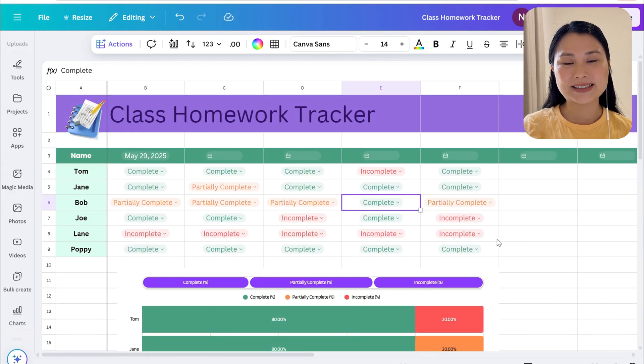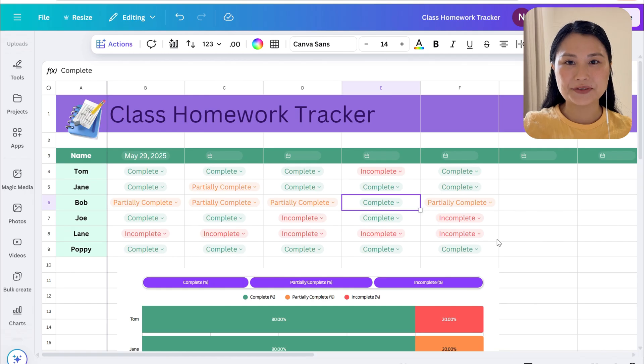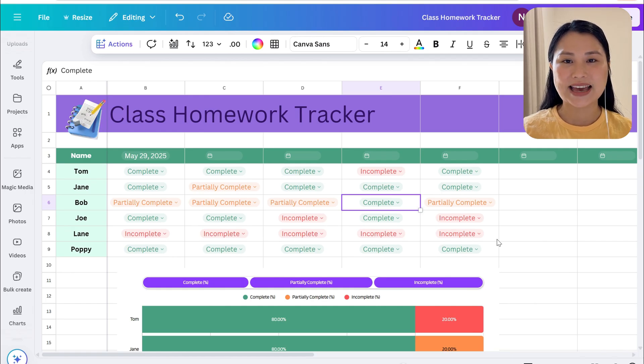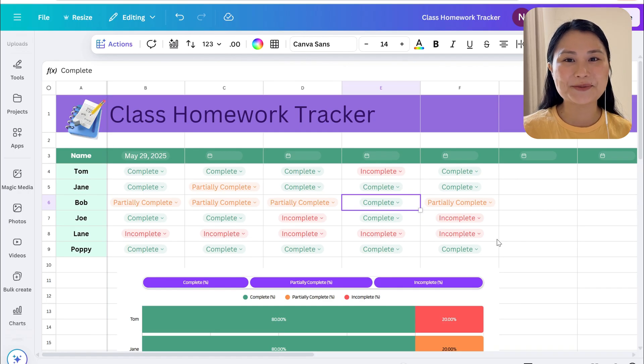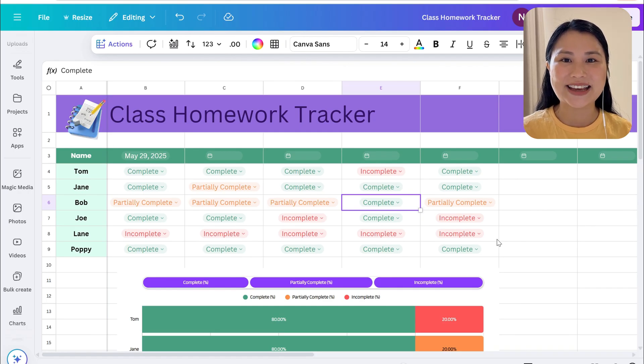So that's a wrap. Hit the like and subscribe button if you enjoyed learning about how you can use Canva sheets to create this homework tracker. Canva has released many new features so if you want to keep watching you can hit this like and subscribe to this new video on how you can use Canva.